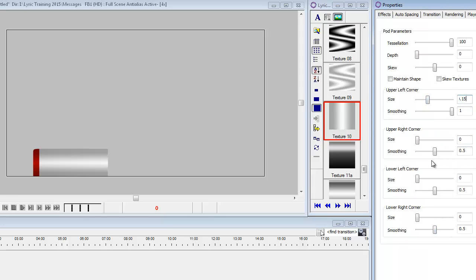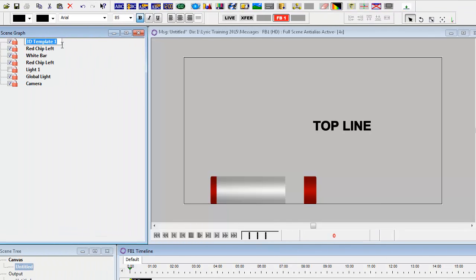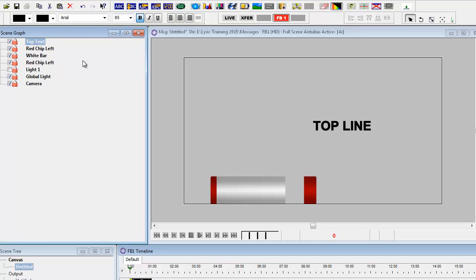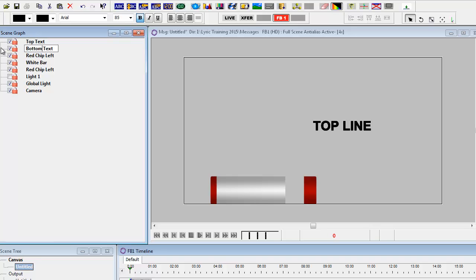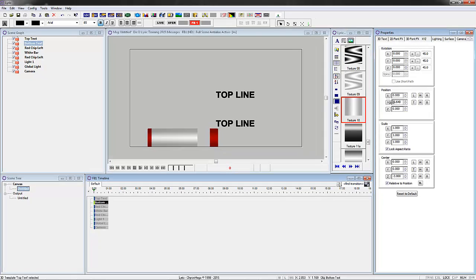And now I'm going to type in some 3D text. We'll call it top text. And I'm going to copy and paste it. And then we'll label the next one as bottom text. And you can see that I've already added the right red chip as well. I didn't go through it in the tutorial, but it's basically the same with the rounded edges on the other side.